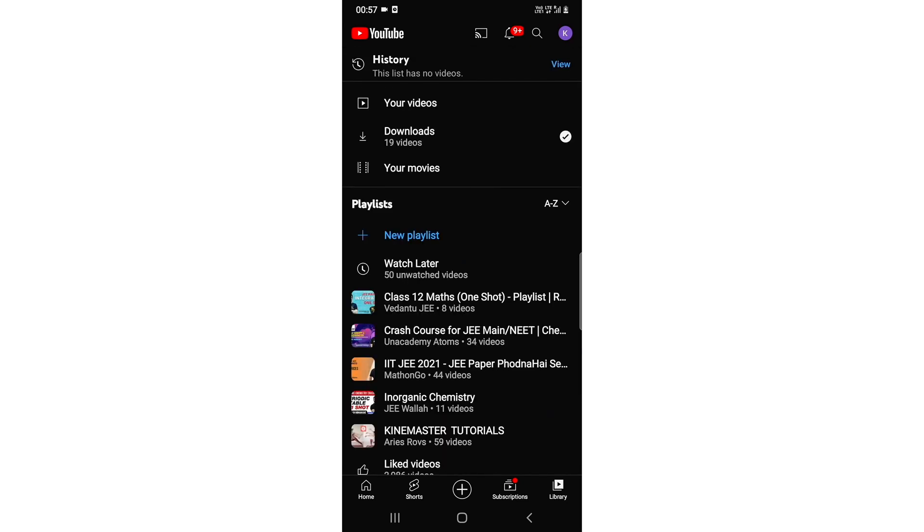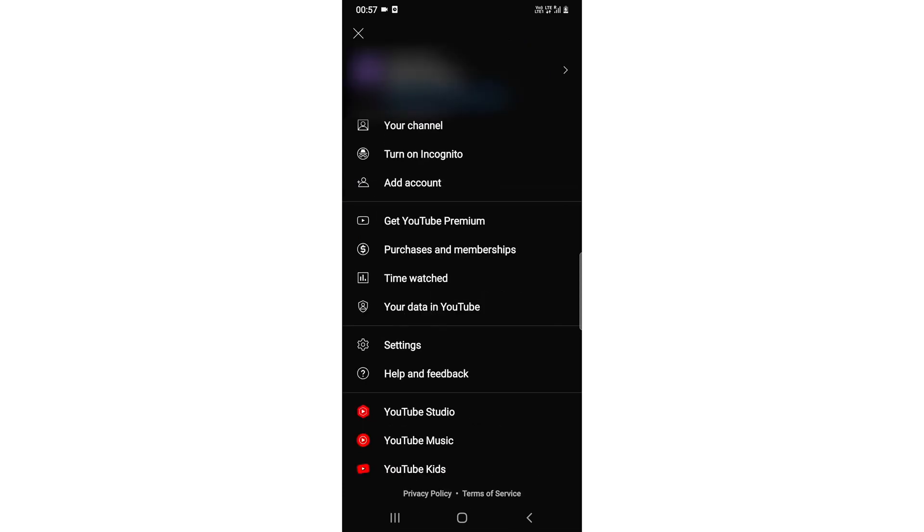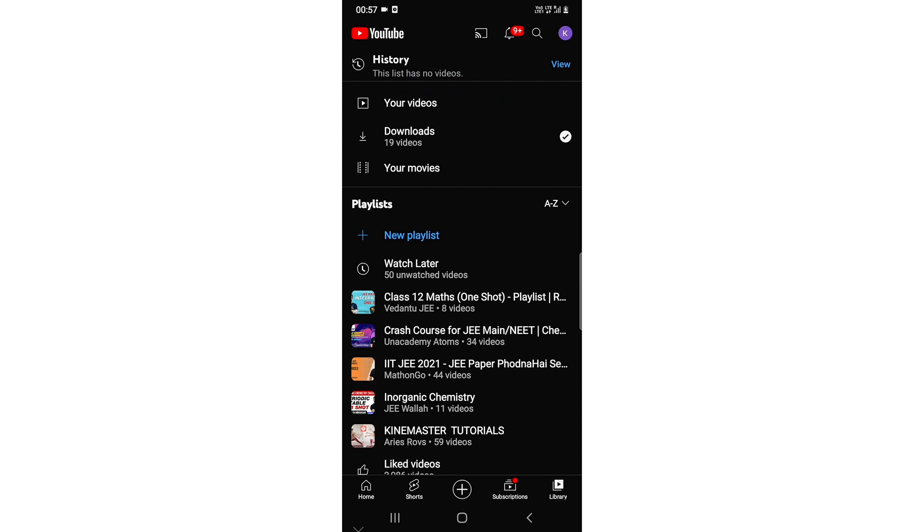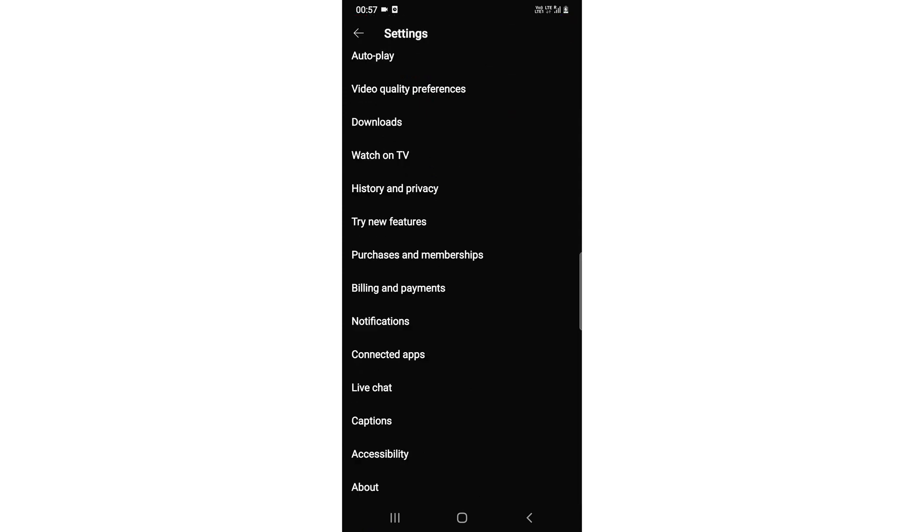Then you need to go to the right top most corner, you can see it here, you need to click on it. What you need to do is go to settings.